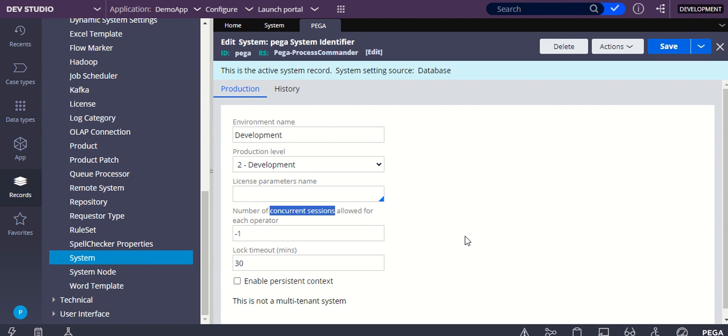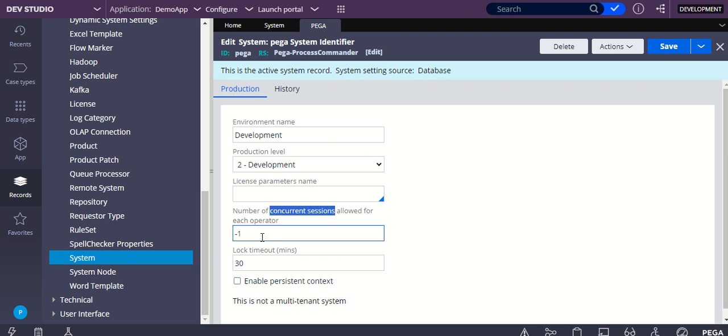So far in the applications where I have worked on, I have never seen any use case where one system needs 10 concurrent sessions for the same operator. If you have come across some use case, you can ping me. What I have always ensured is, whatever project I am in, when it is starting from scratch, I used to give a lower value here instead of minus one. Minus one means it is an infinite value.